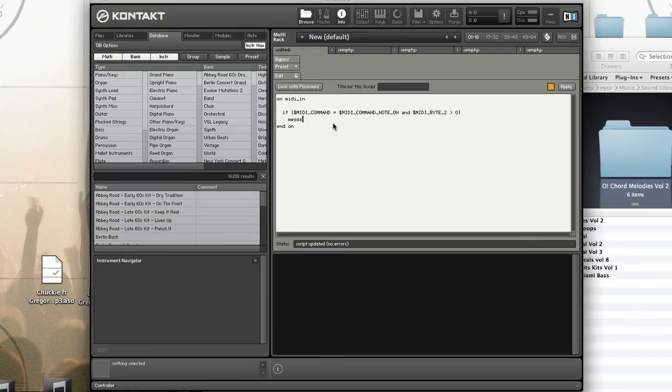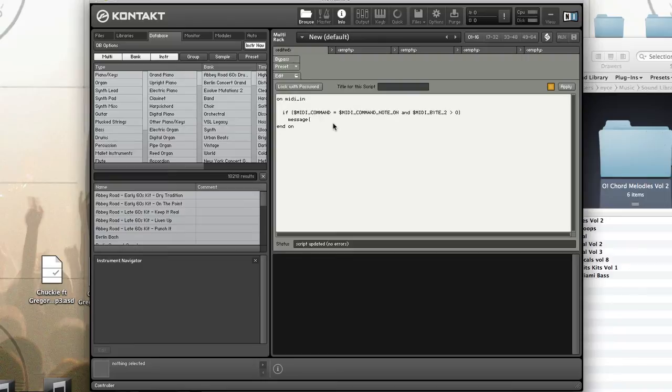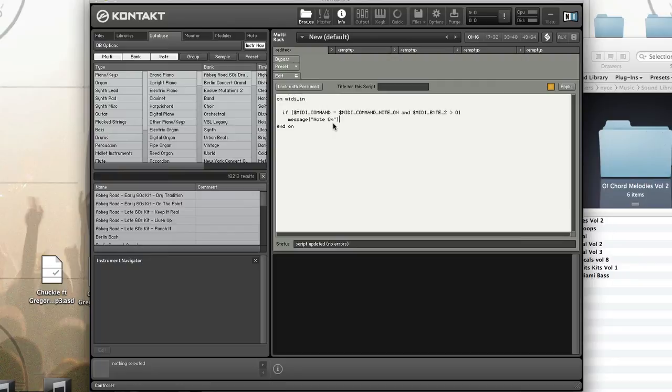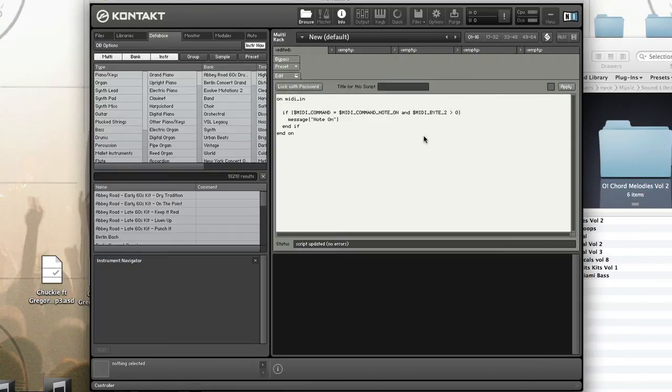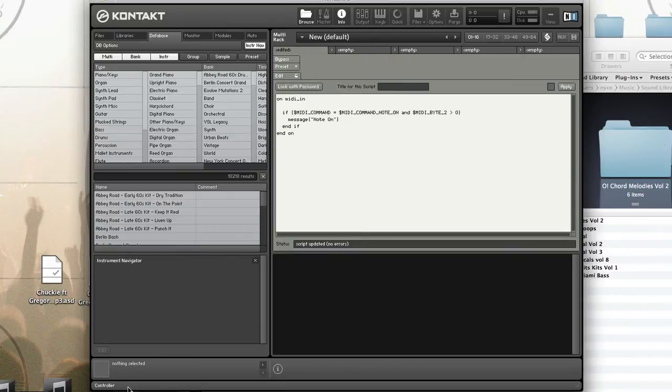If it is, I'm going to type in 'Note on.' Now look down here. I'm going to hit a note on my keyboard. Note on.